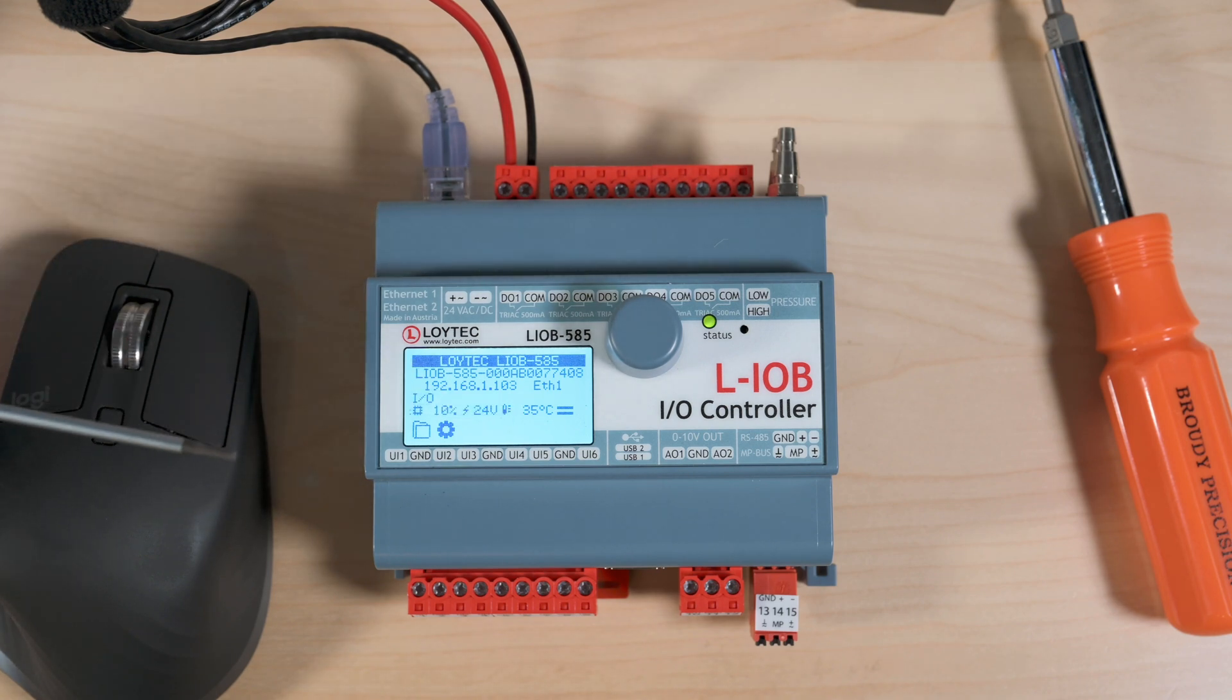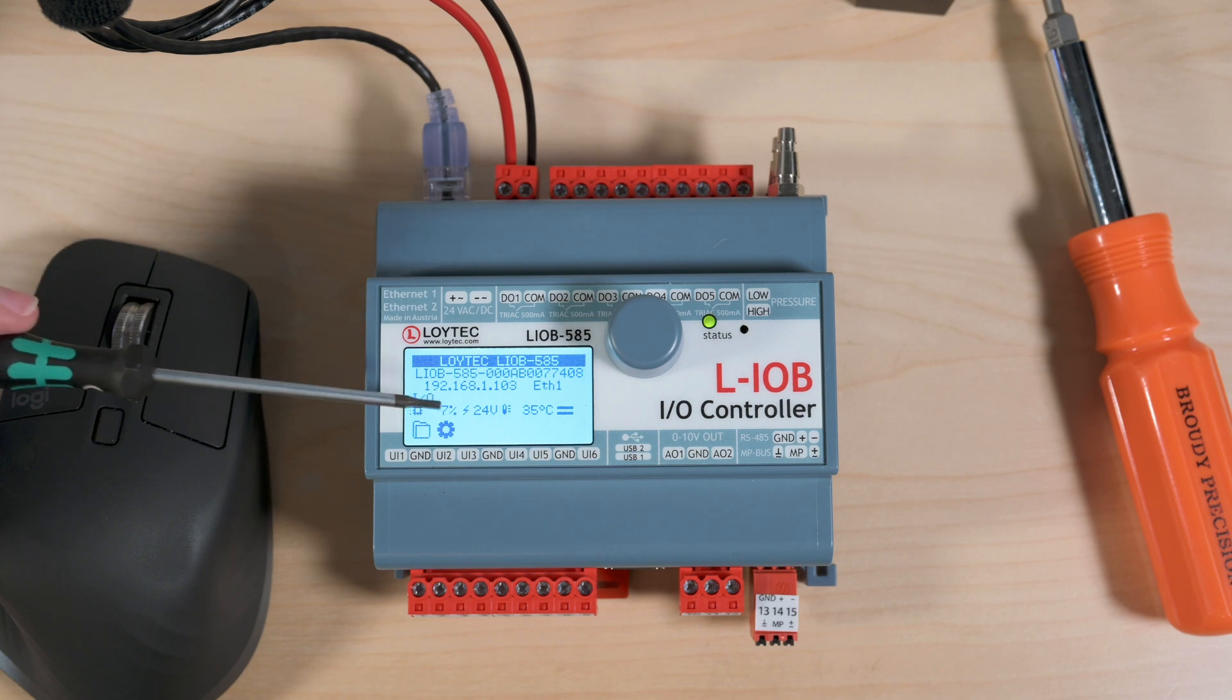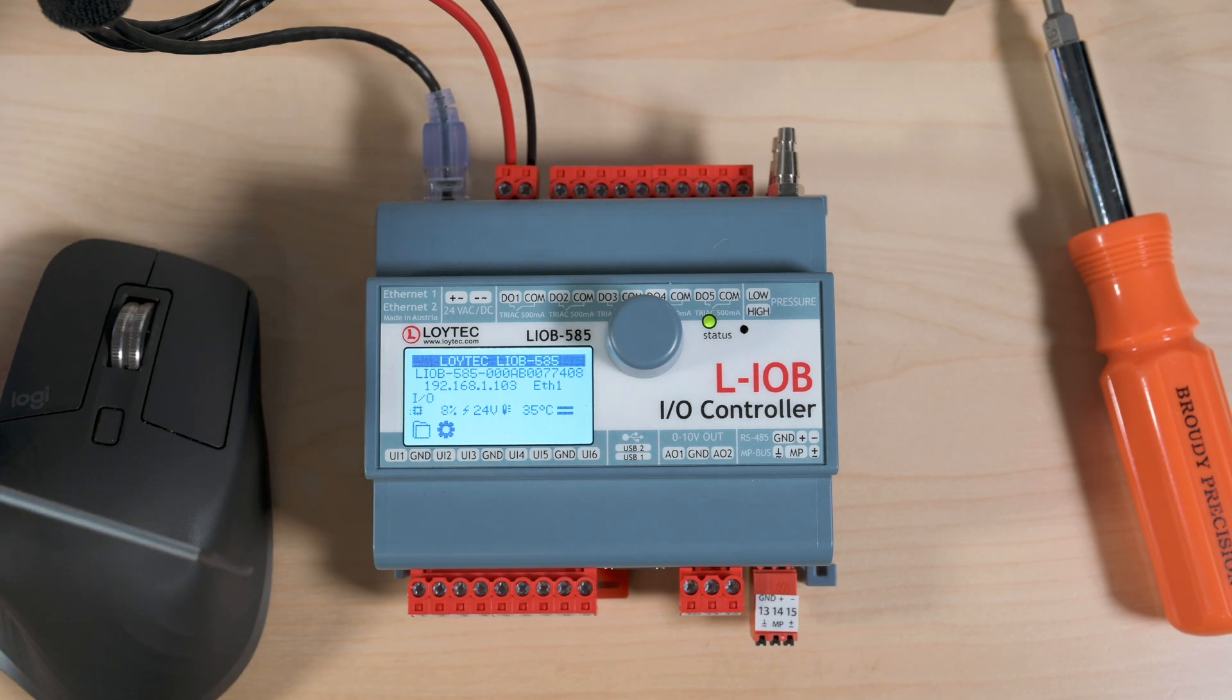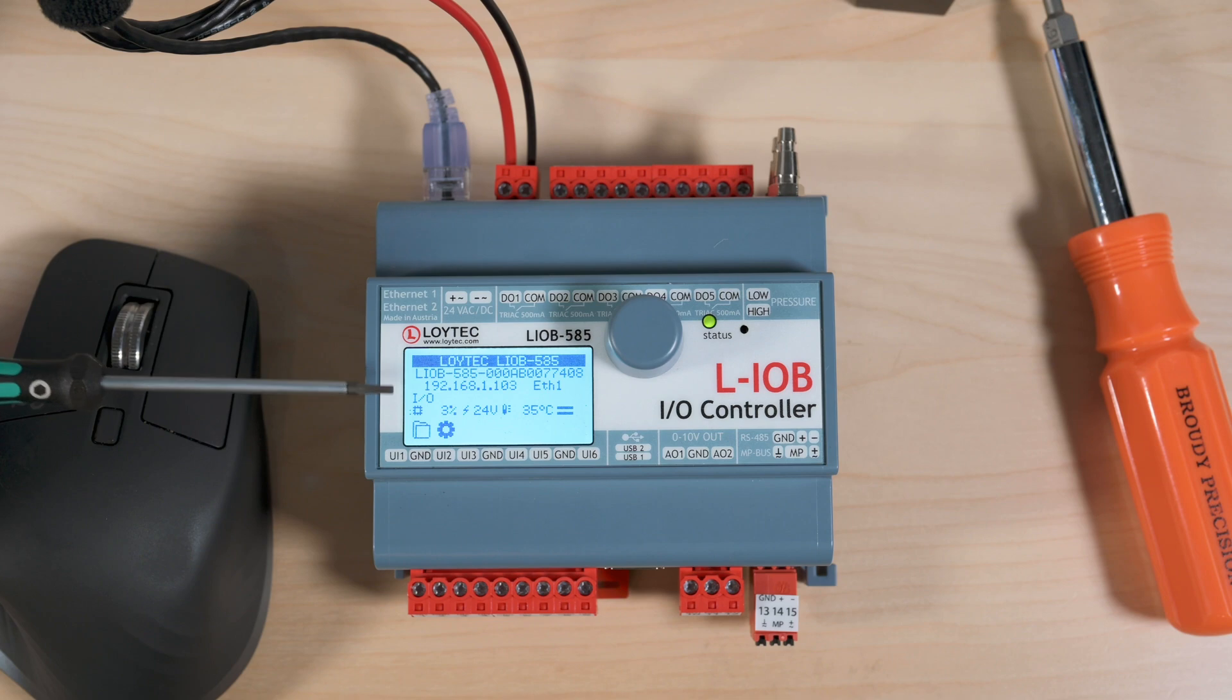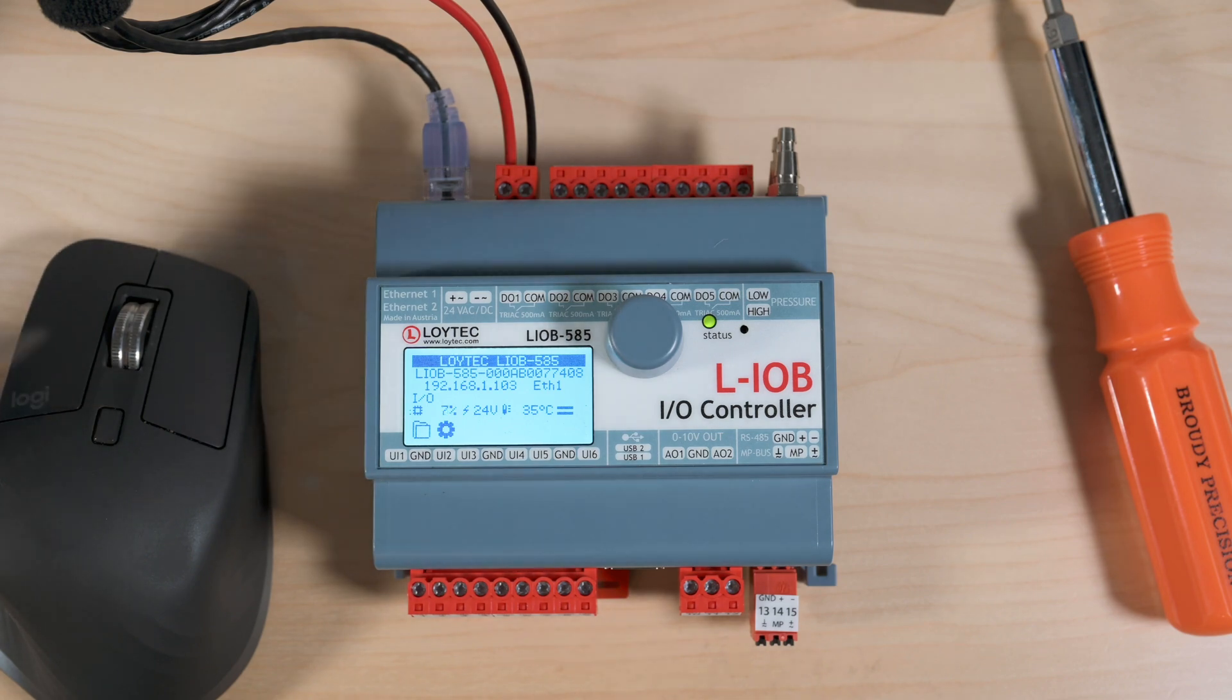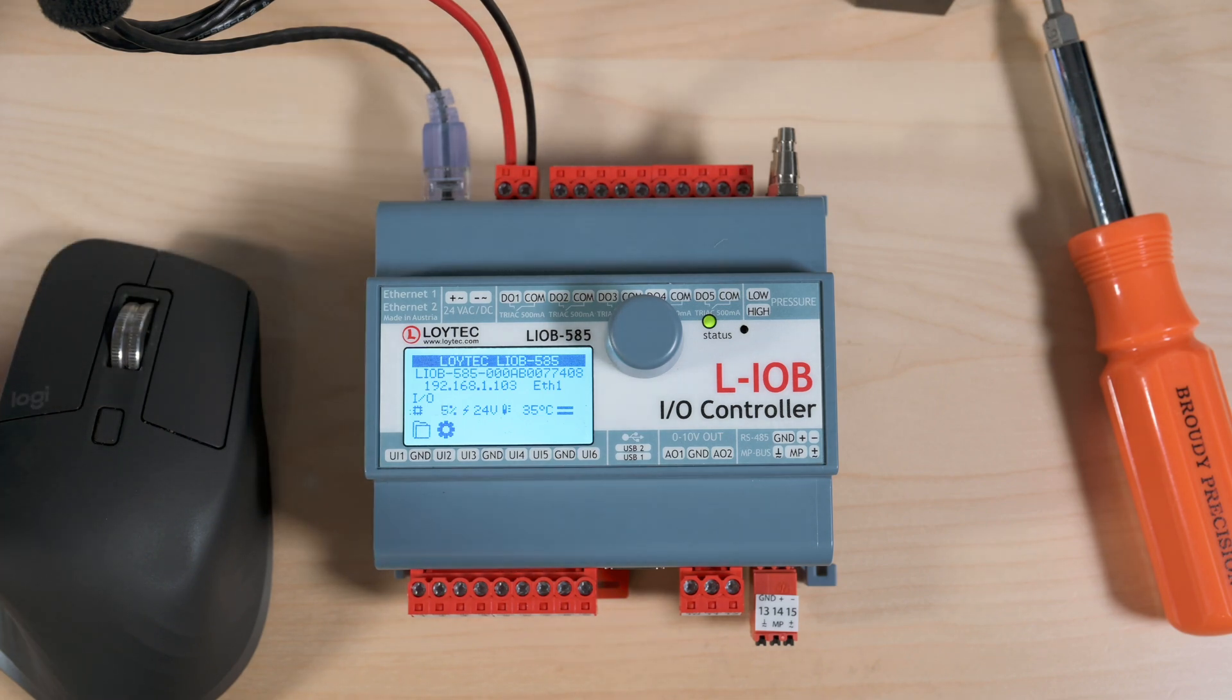It'll give us our status for our IP connection. I've just got one Ethernet port plugged in here so it's giving me that IP address. We have the ability to get into I/O and see what the status is and override those. We'll do that in a second.